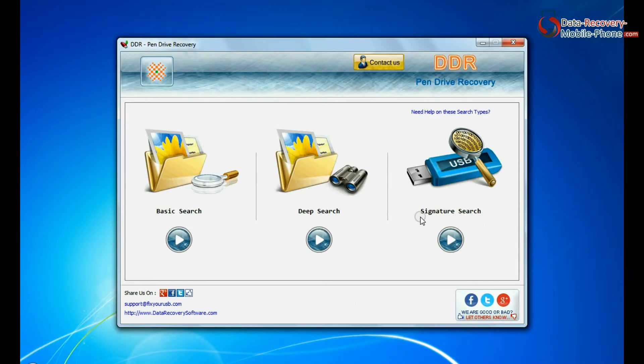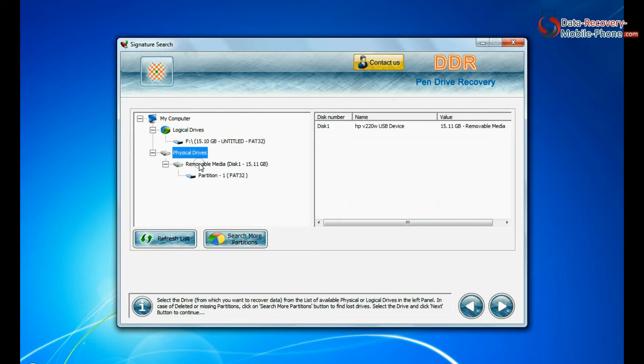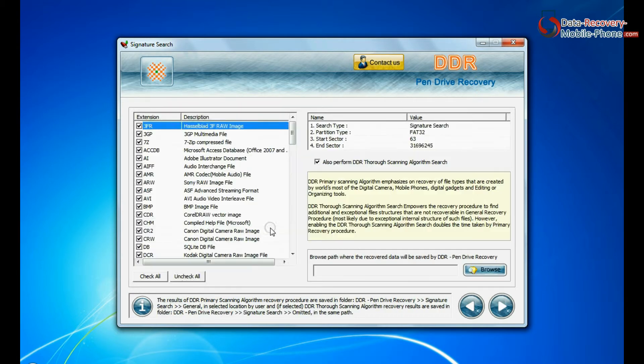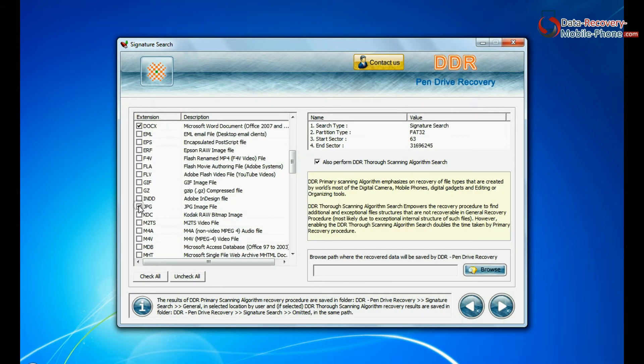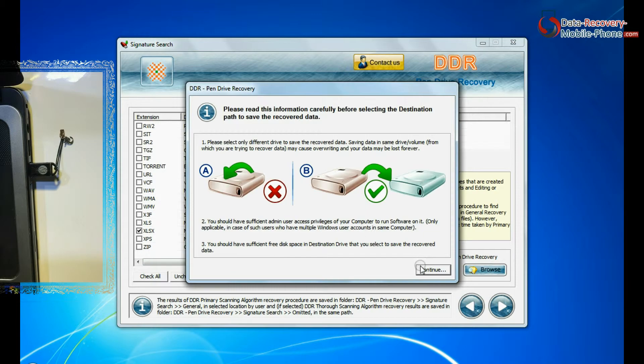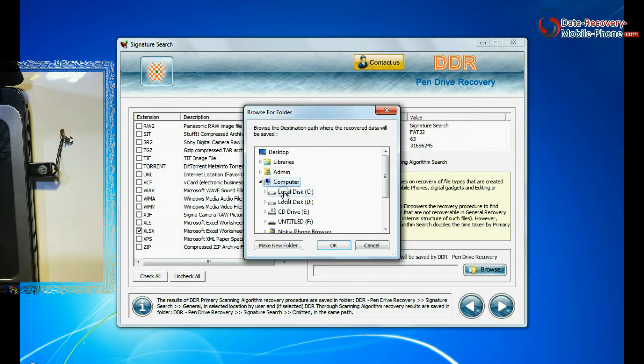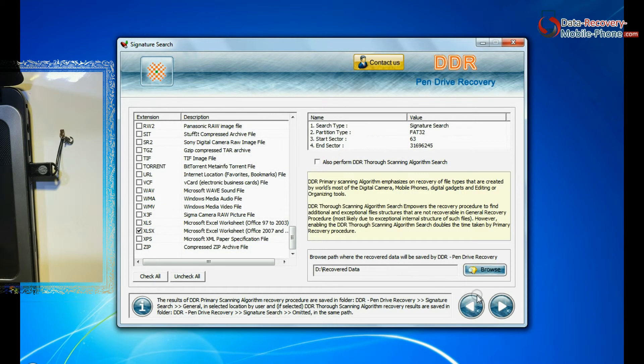In Signature Search, select your media from physical drive and go to next. Signature search recovers data on the basis of file extension. Browse path where the recovered data will be saved by software and continue recovery.